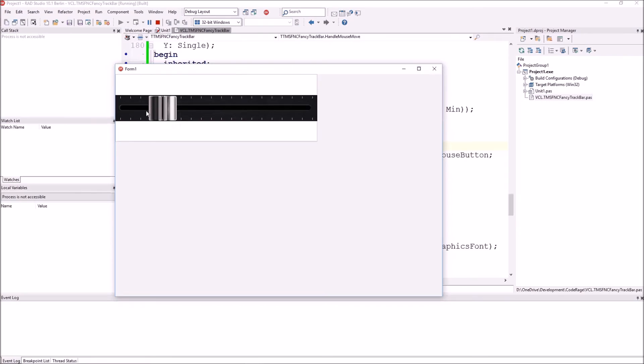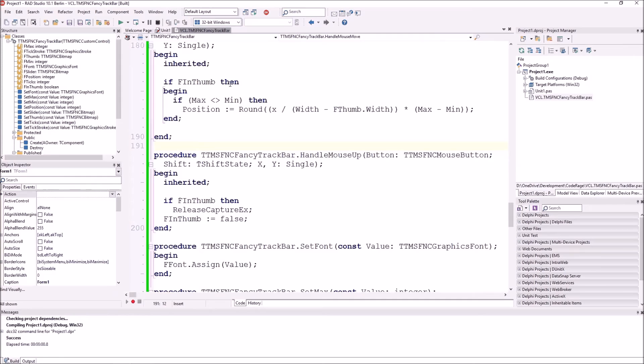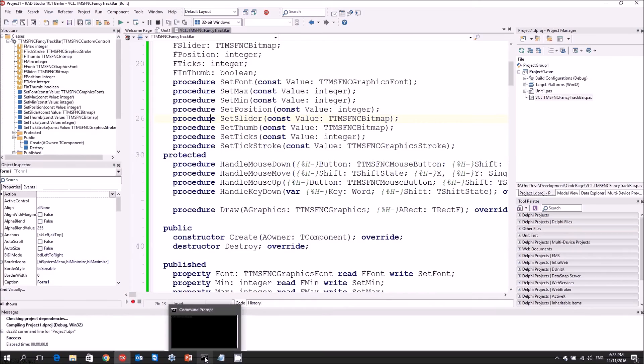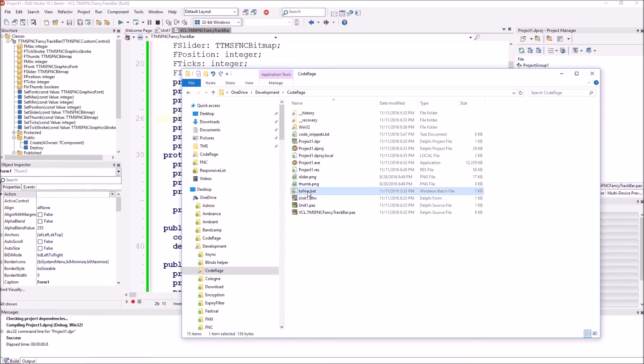Testing the VCL control, we can now move the thumb with the mouse and also use the left and right arrow keys to move the thumb position. With this, we have a first basic implementation of the fancy track bar working in VCL. Now it's a matter of moving that code to FireMonkey.